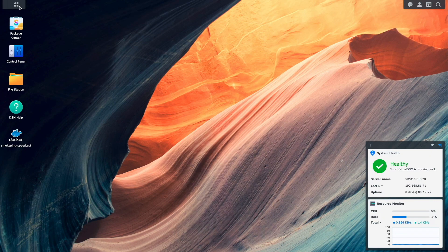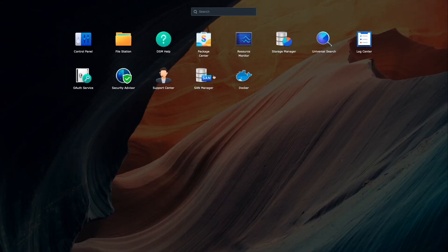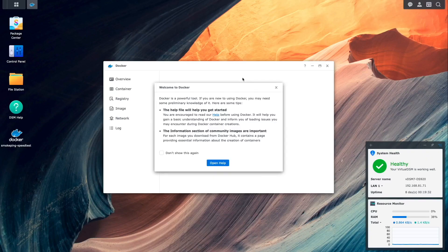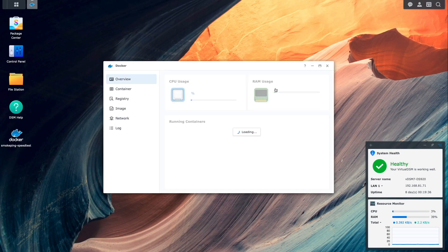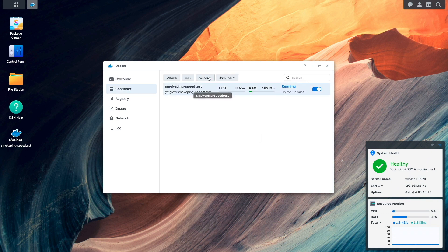Now, with all of the customization done, I'll head back into DSM, bring up docker from the main menu, and restart the smokeping speed test container.